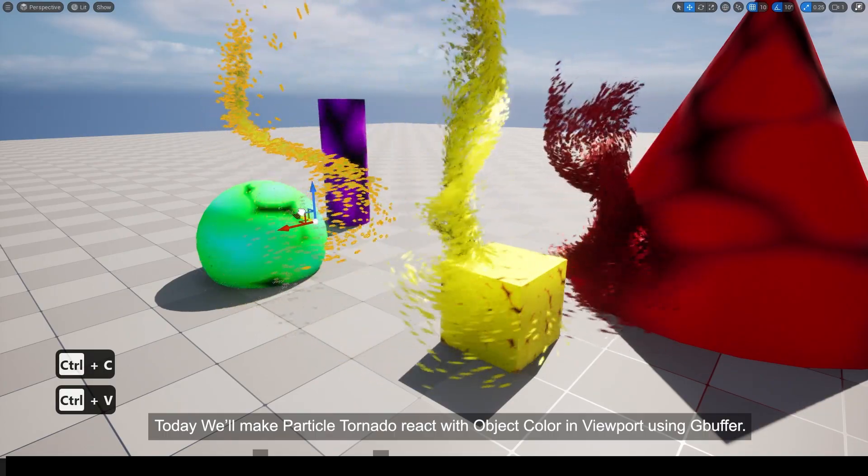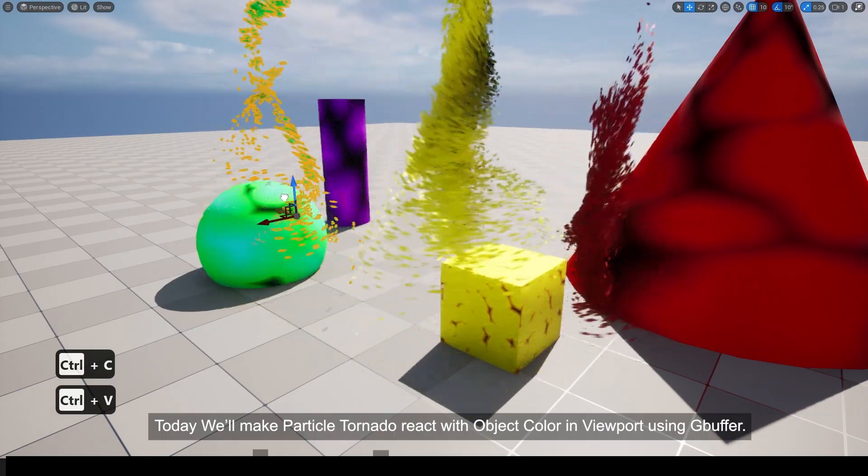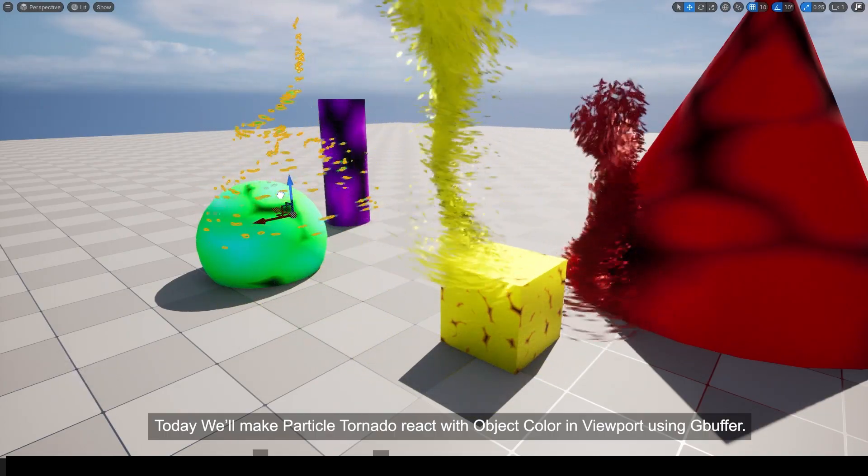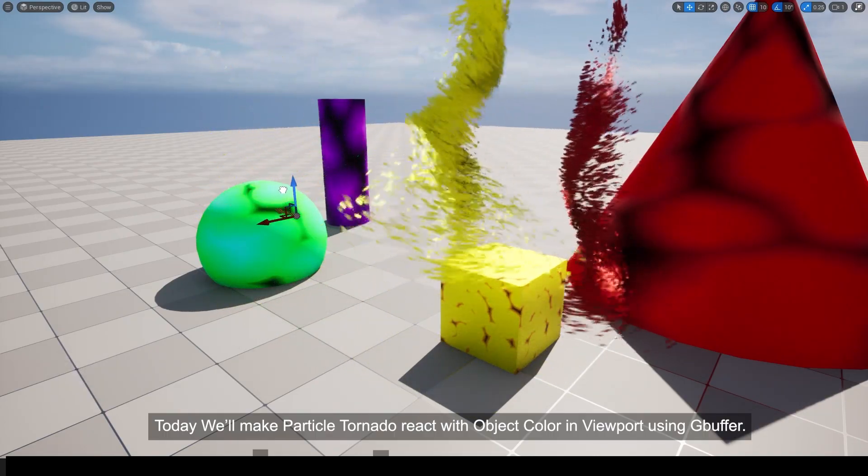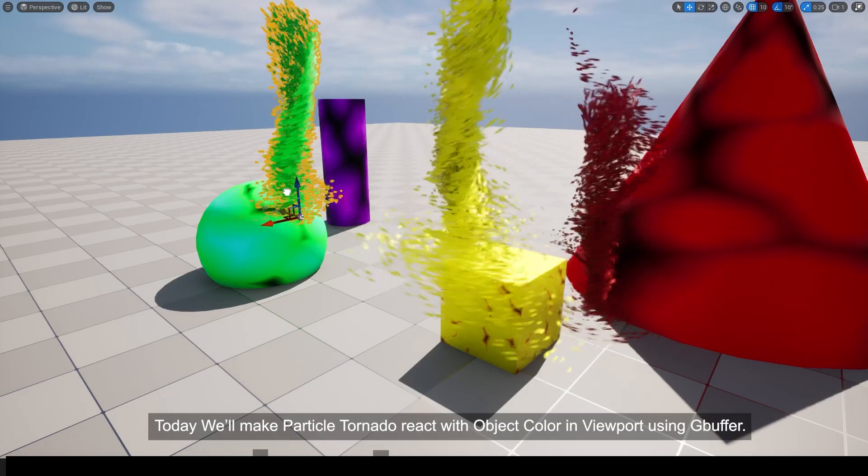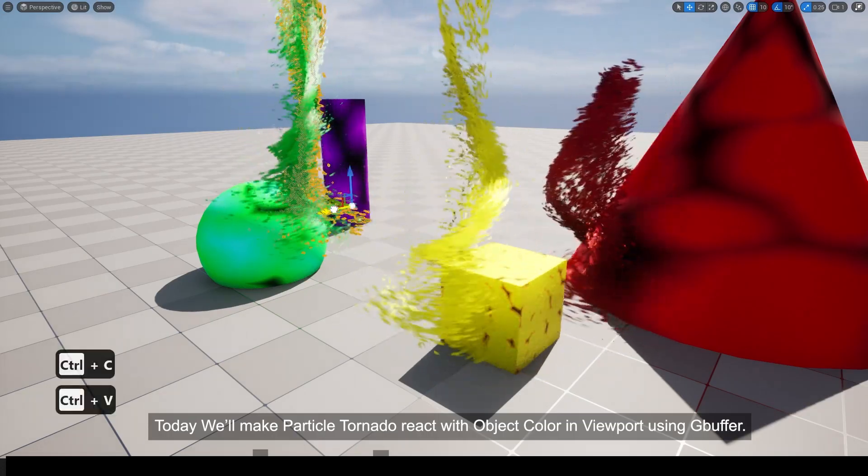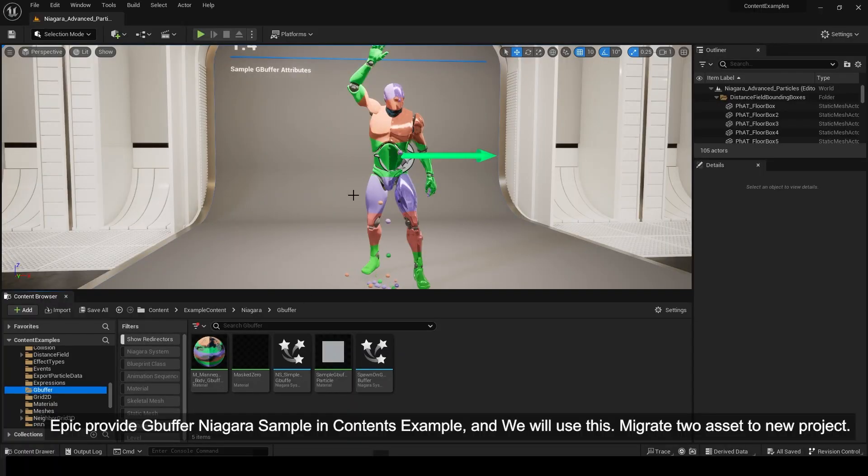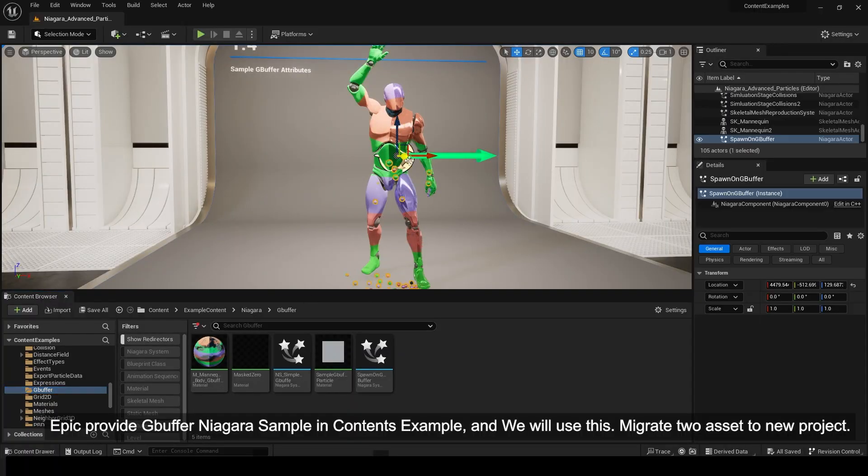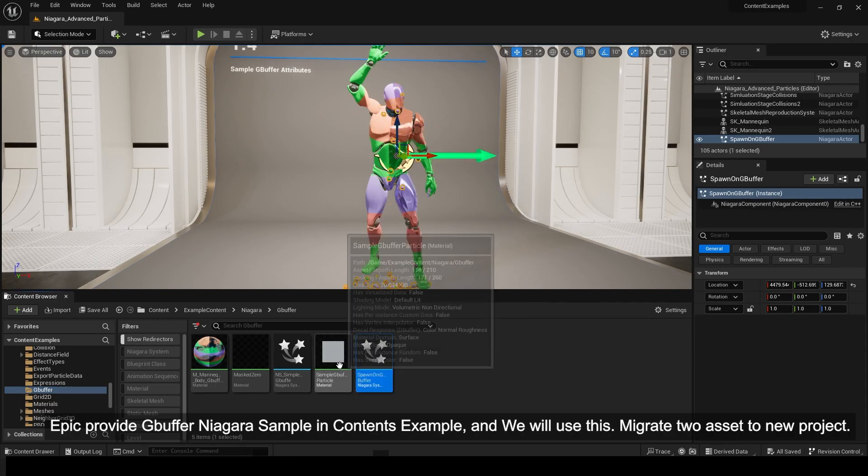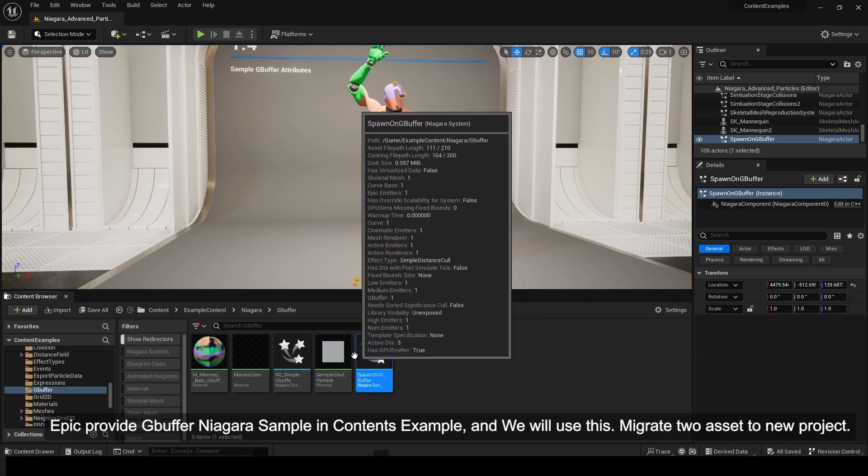Today we'll make a particle tornado that reacts with object colors in the viewport using Buffer. Epic provides a Buffer Niagara sample in the Content Examples, and we will use this.